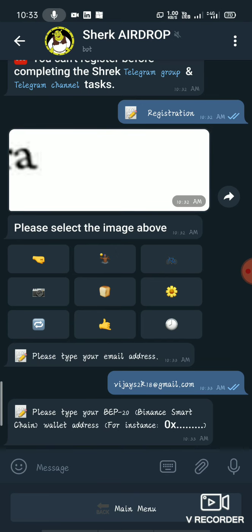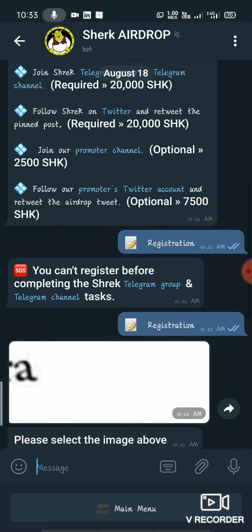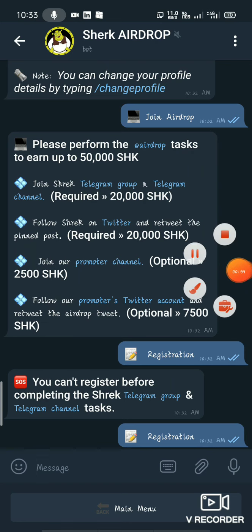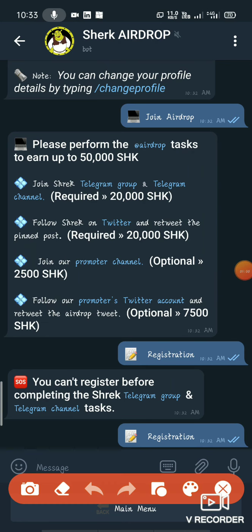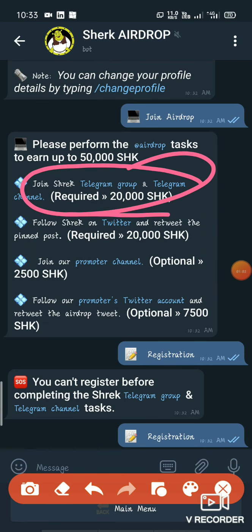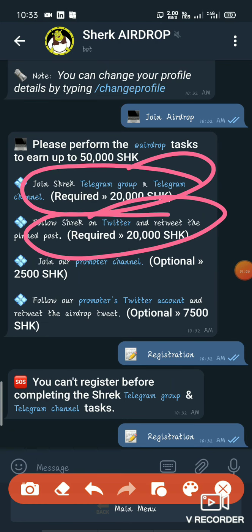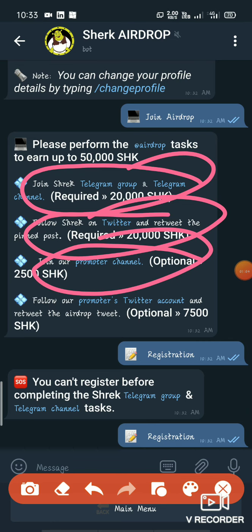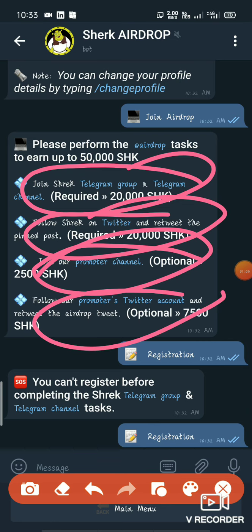You can use a smart chain address — that's enough to register. You can join and promote the channel and join accounts.